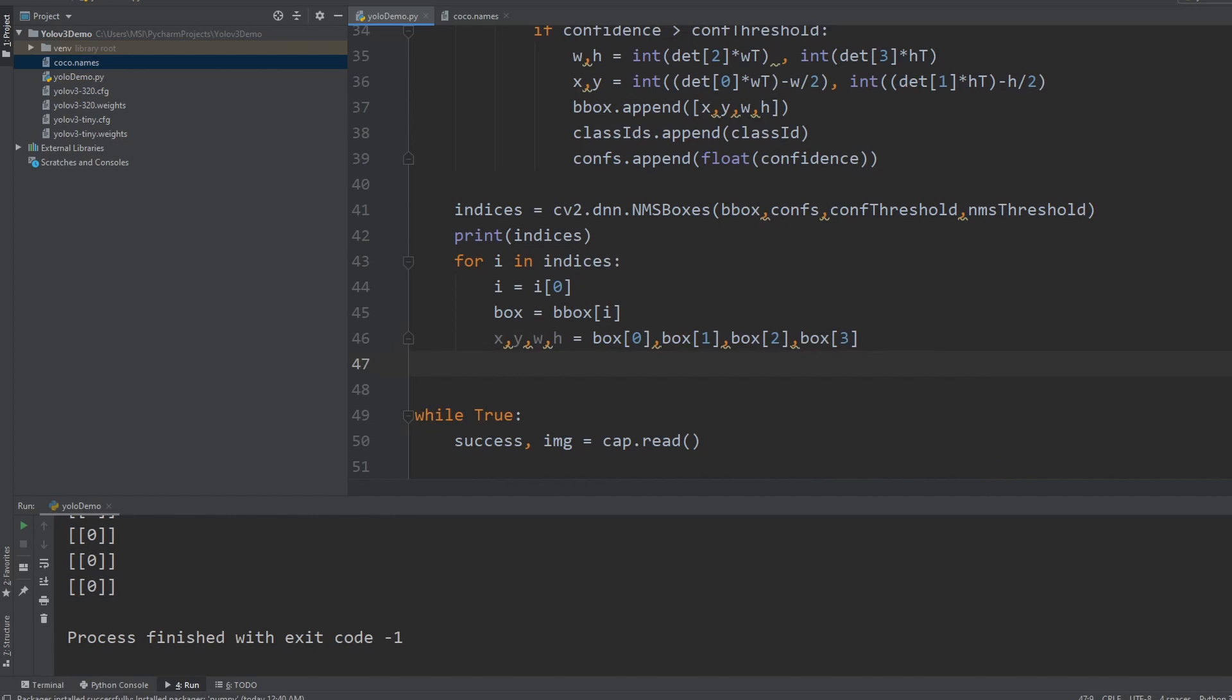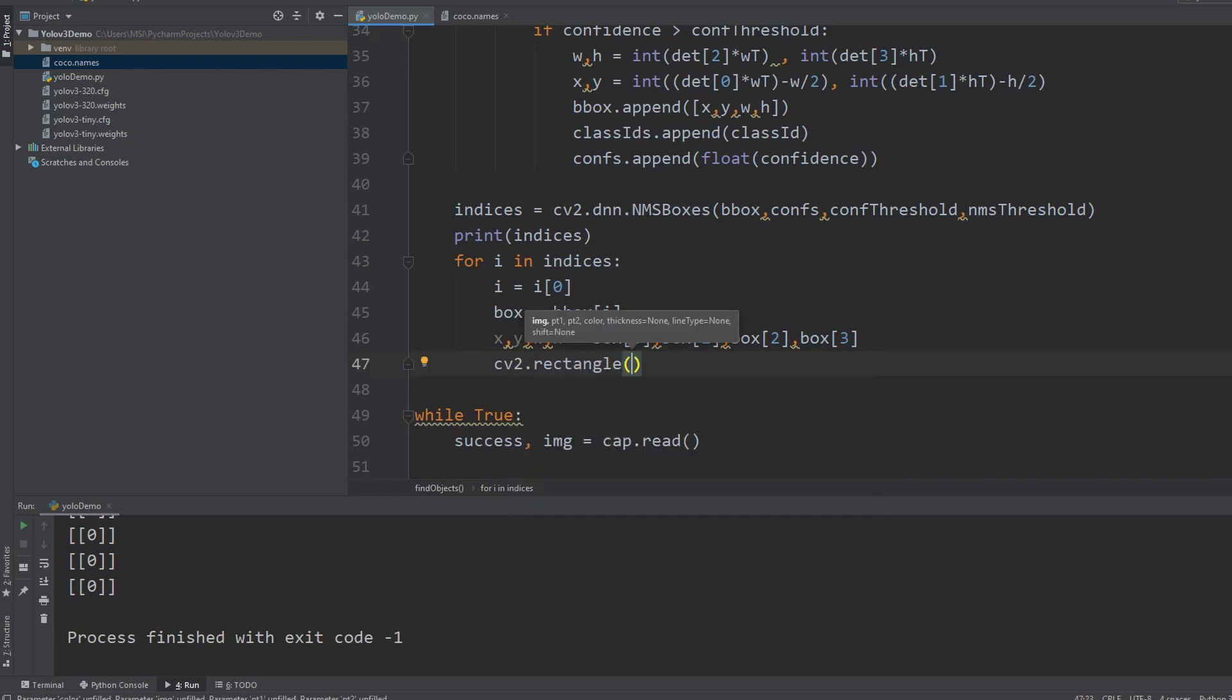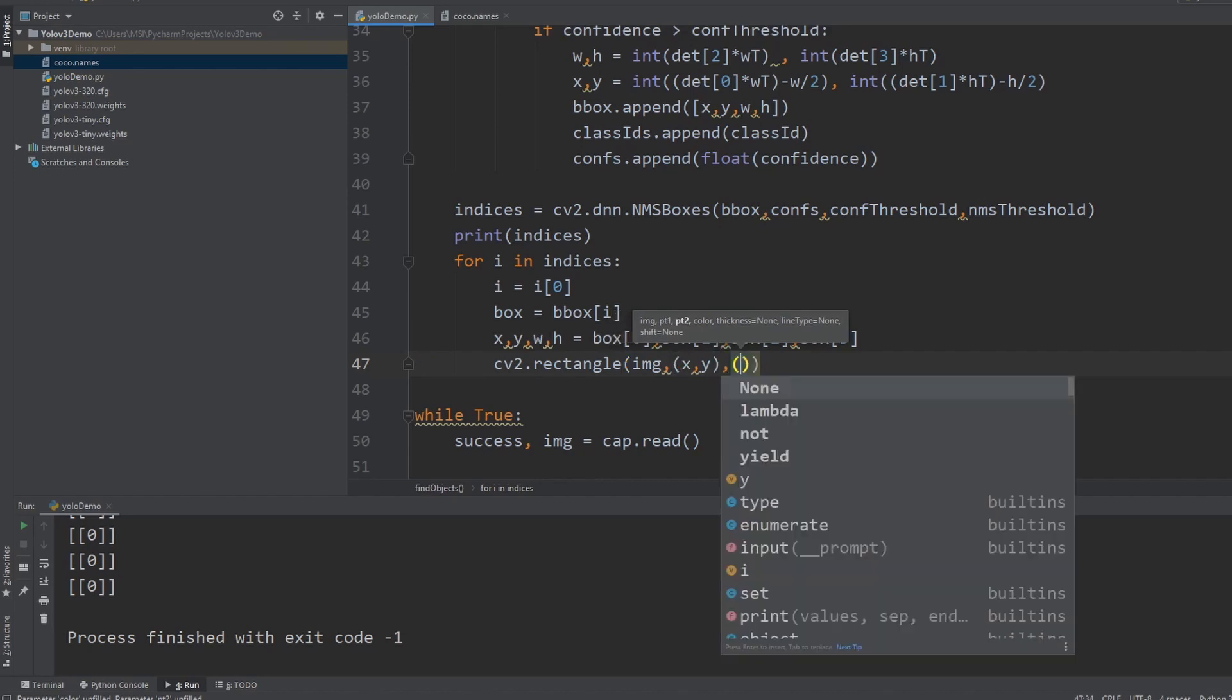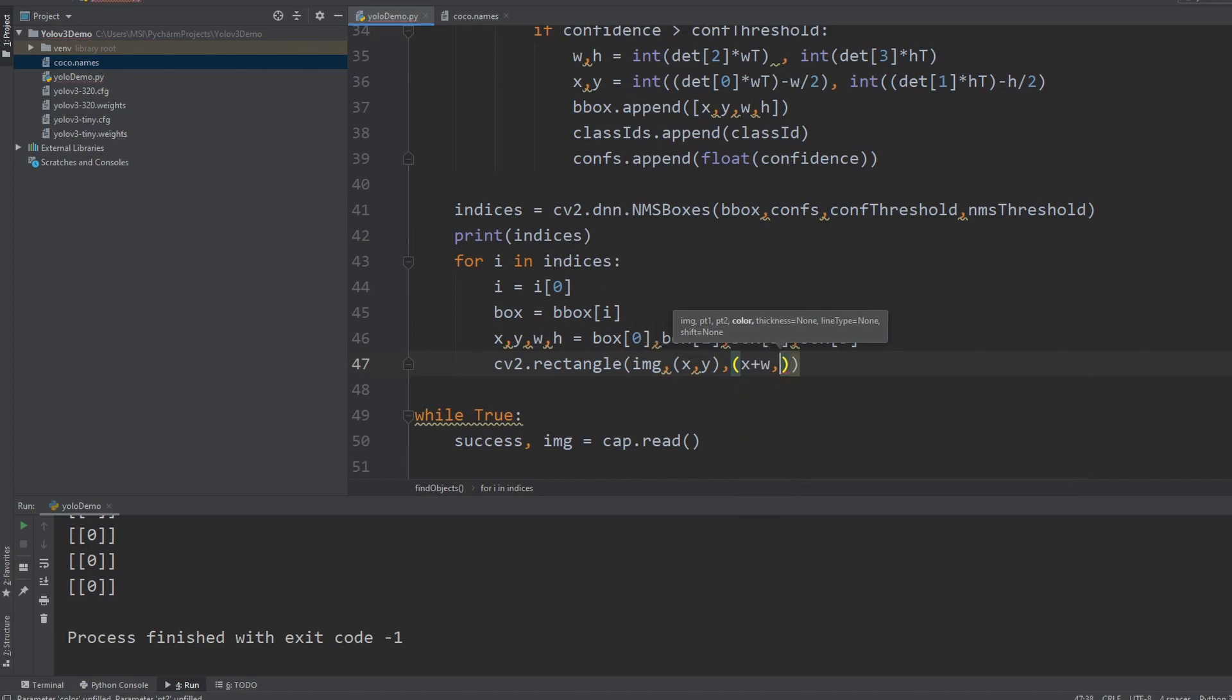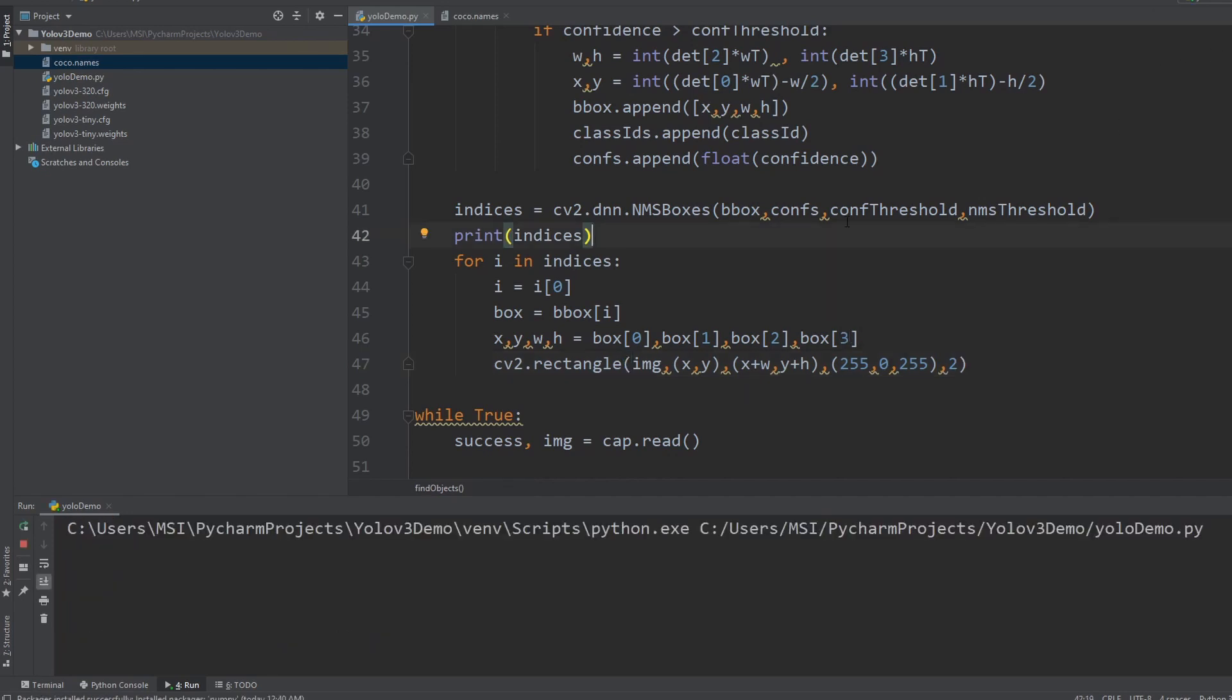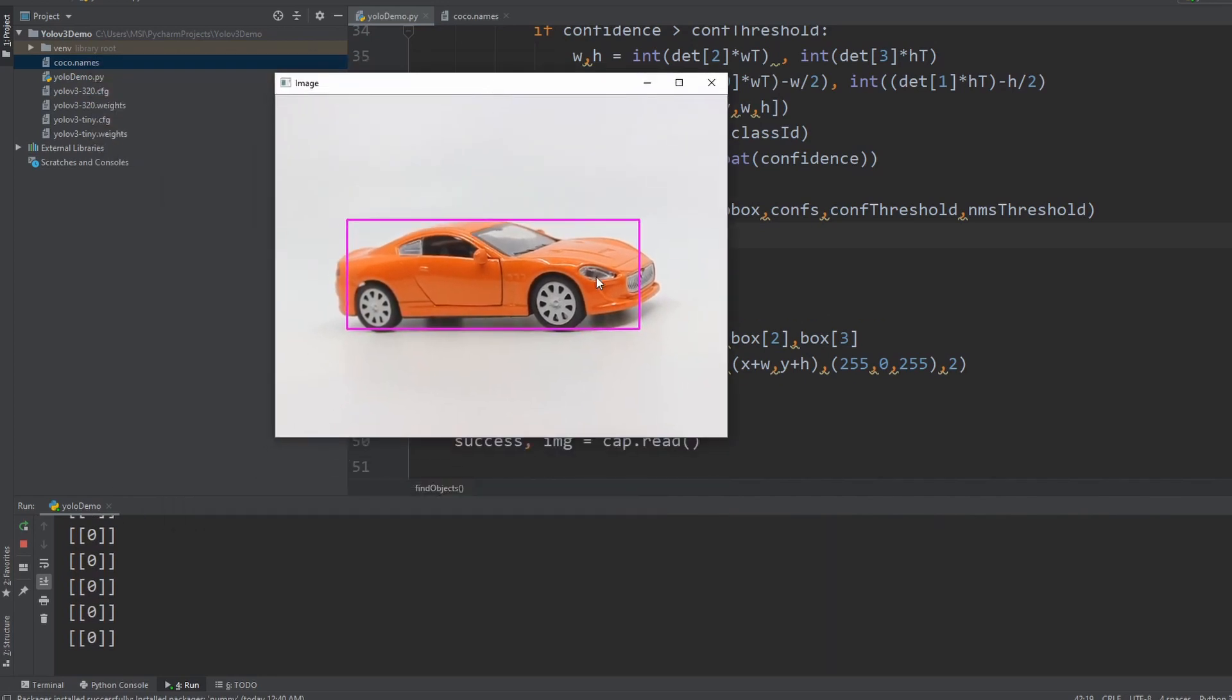And the last thing left is just to draw them so we can use cv2.rectangle. And here we can write image and then we have the x and the y. And then we have the corner point which is x plus width and then y plus height. Then we have to define the color. I prefer purple so we'll write here 255, 0, 255. And then we will put the thickness as two. So if we were to run this now, there we have it. So now we can see that we have a bounding box around our car.